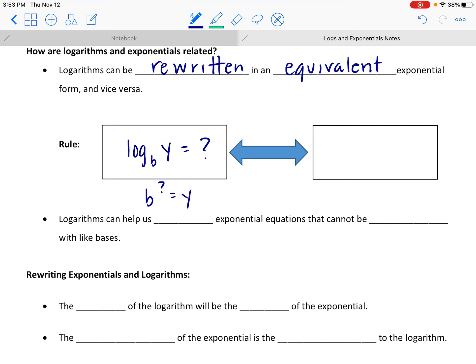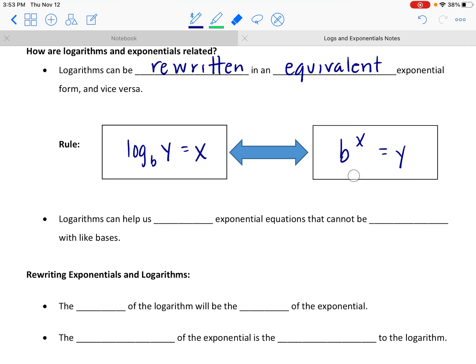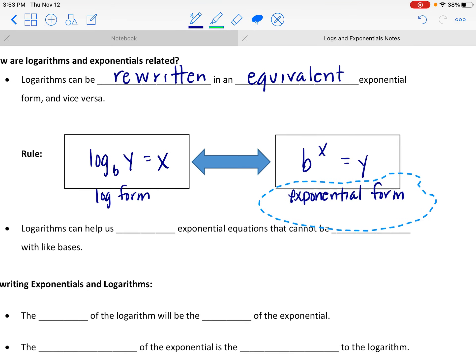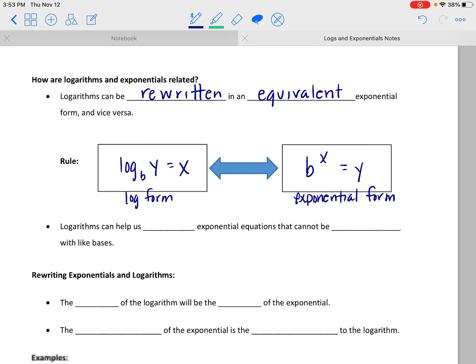All we're going to do is replace the question mark with a variable. Let's say the log equals x. So now b to that x power is going to have to equal y. So b to the x power equals y is the equivalent exponential form for this log — two ways to say the same thing.